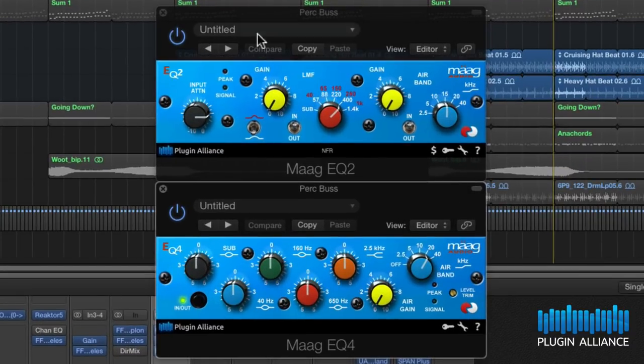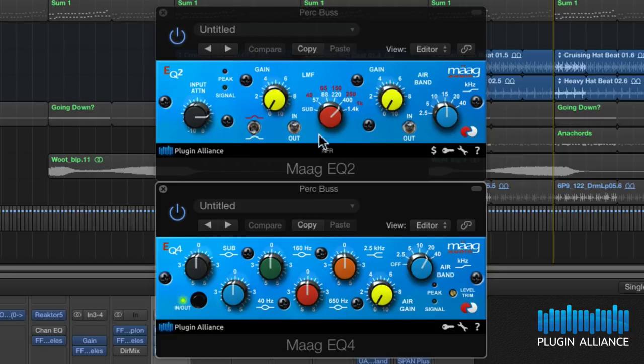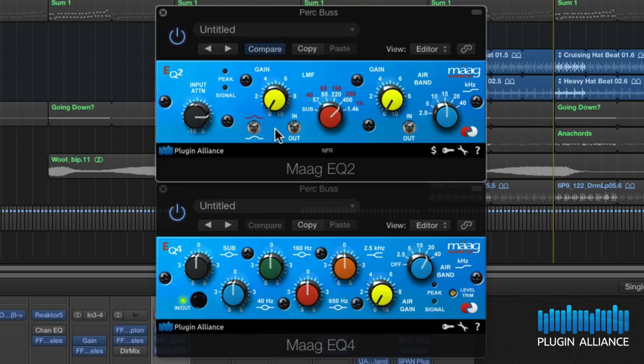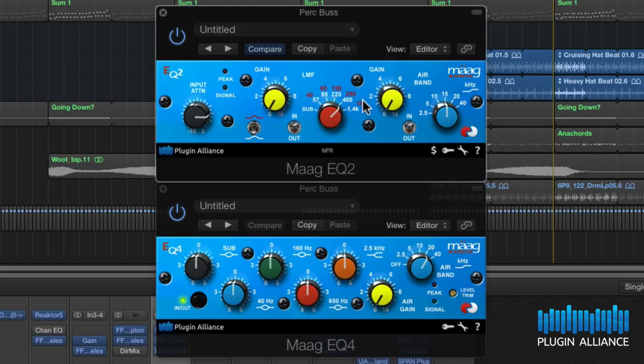Now if we take a look at the EQ2 you can see two distinctive bands in the center here and we can select them using this little toggle switch. This gives us a narrow band with these red frequency selections and in the lower setting it gives us these white frequency sections anything from sub right up to 1.4k, so two distinctive sounds there.